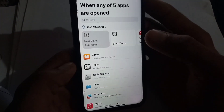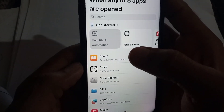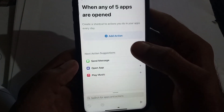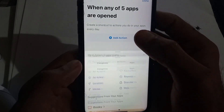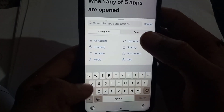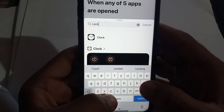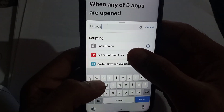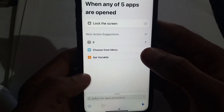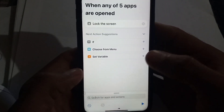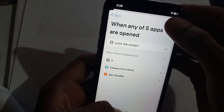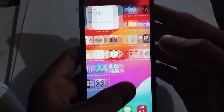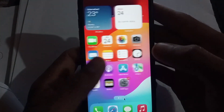This is the new interface — a new blank automation. Tap on it and tap on Add Action. Search for Lock Screen here. You can see it is available — simply tap on Lock Screen. Then tap the Done icon and your work is done. Now close it.